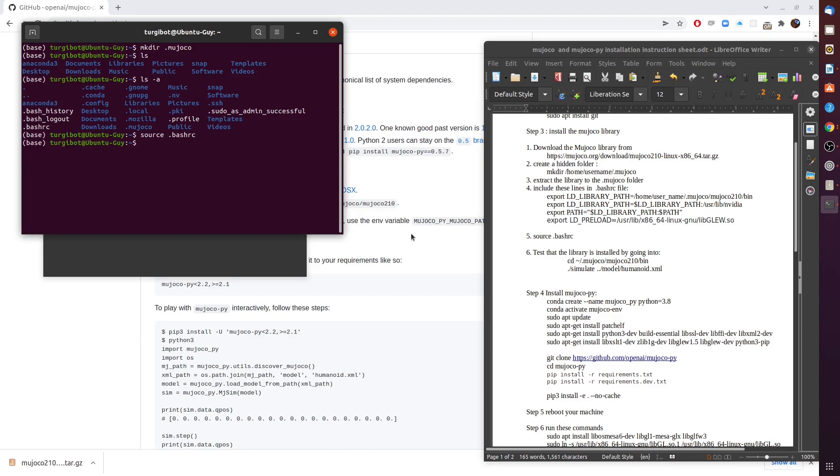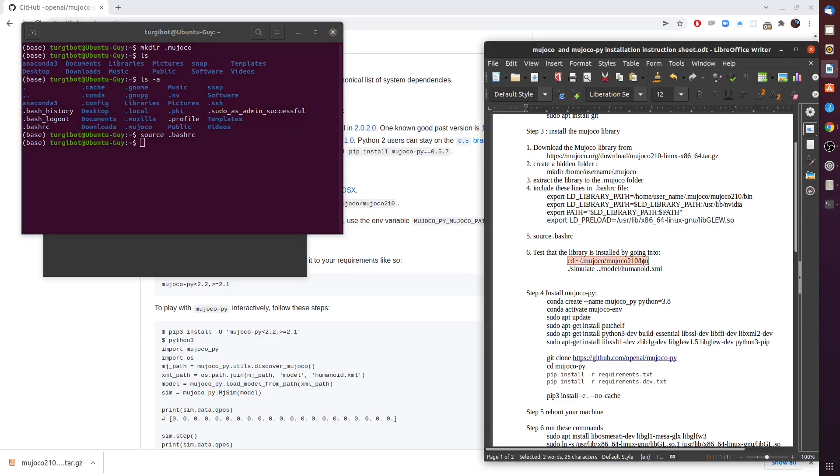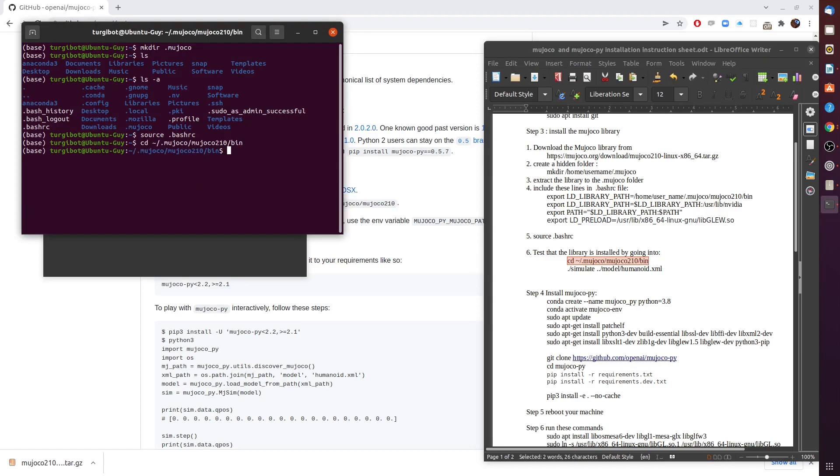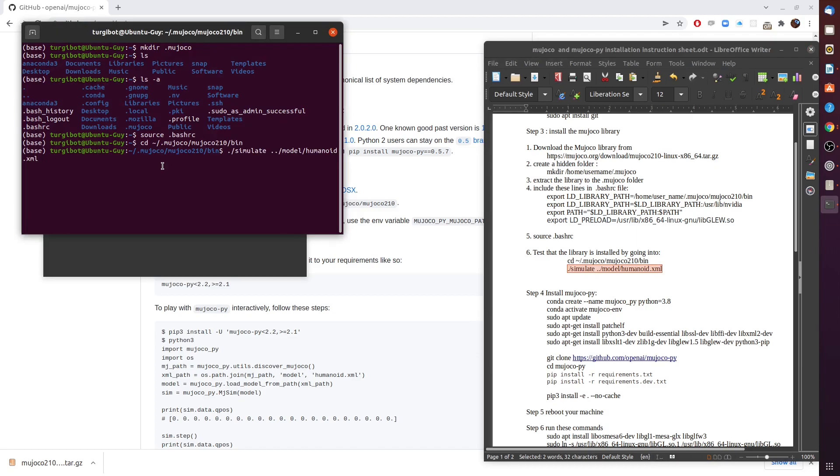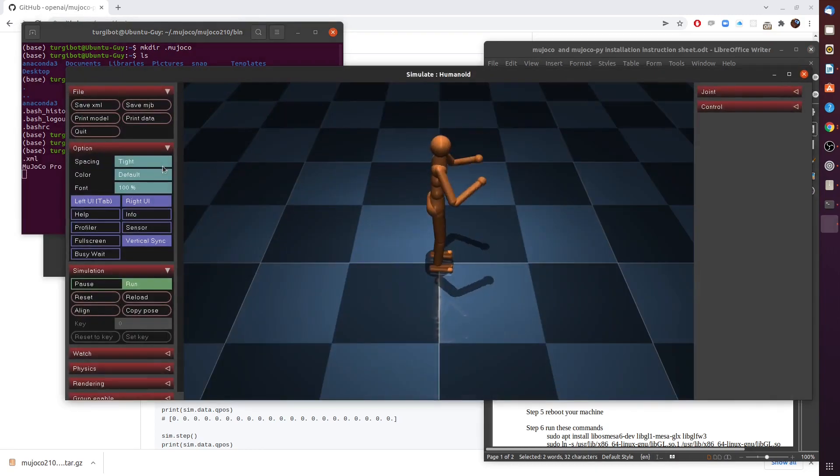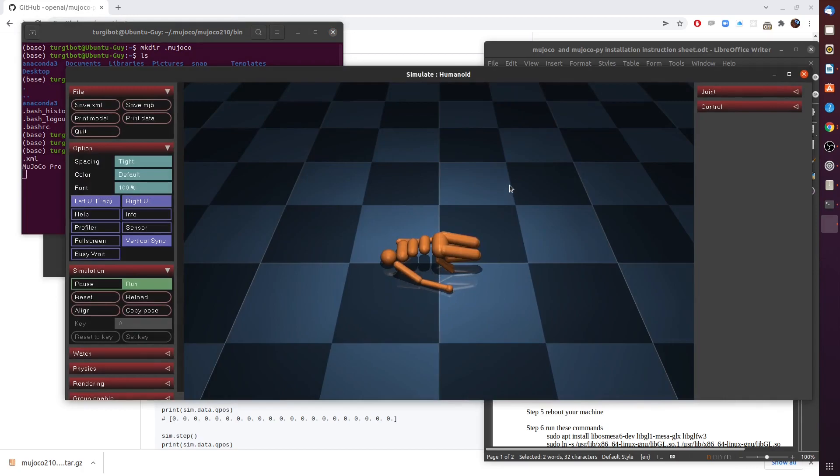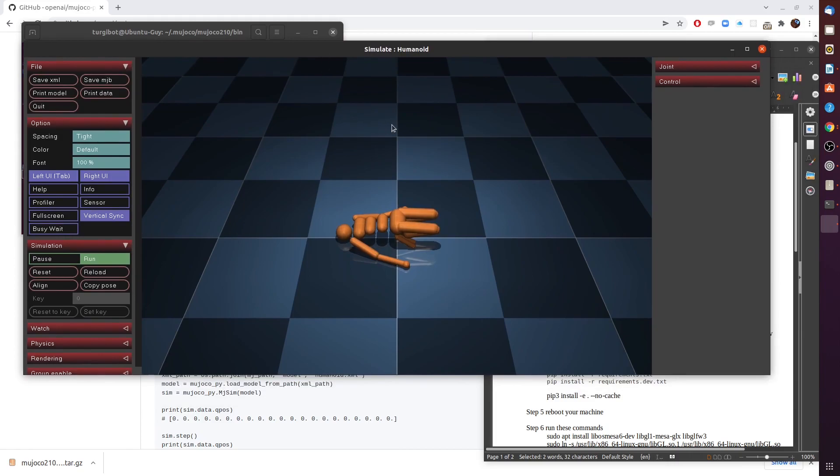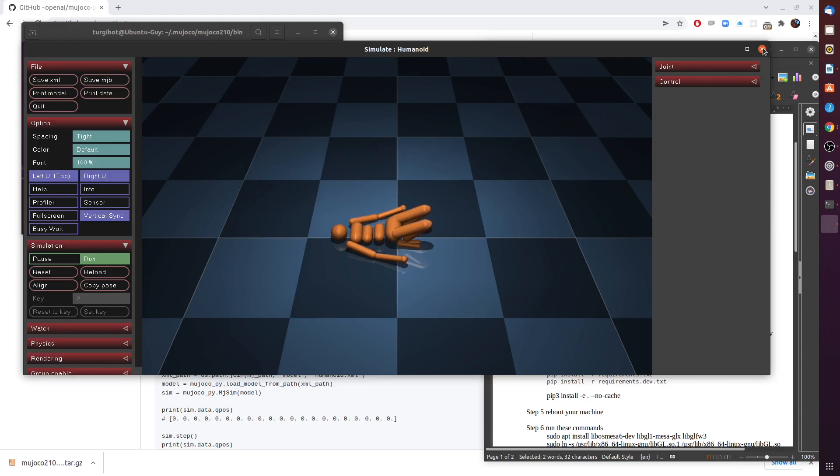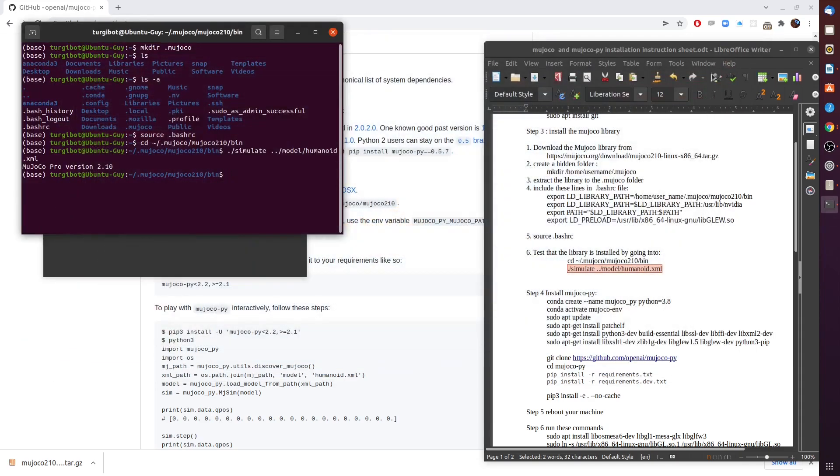We sourced it. Now we are at a very important key point - we want to make sure that the library is installed correctly. We need to go to the bin folder of the library that we just downloaded and run this command: simulate ../model/humanoid.xml. Let's cross our fingers and hope that MuJoCo will work. And yay! As we can see we have a running simulation. Unfortunately this is not a Python script that we ran, it is a C++ script.